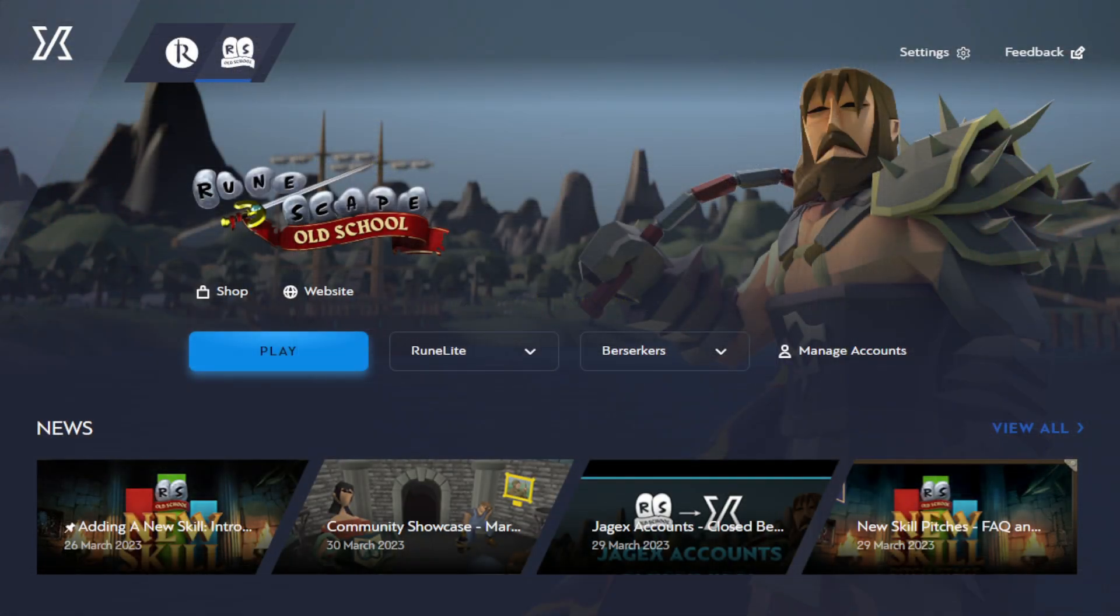Since then, Jagex has added the Jagex Launcher, which is huge for the account, an entire new login screen to explore, so let's go ahead and do just that.